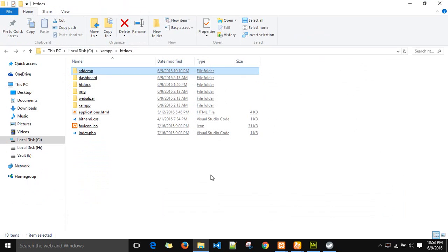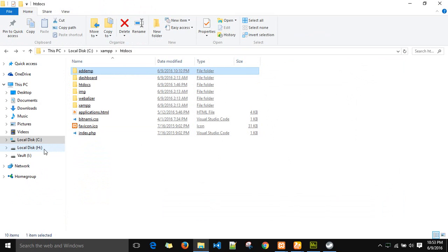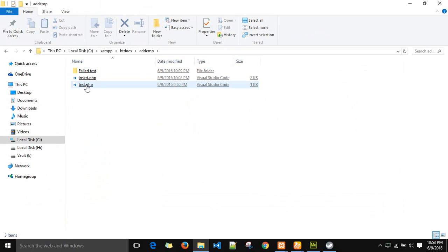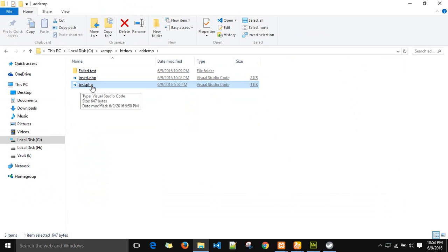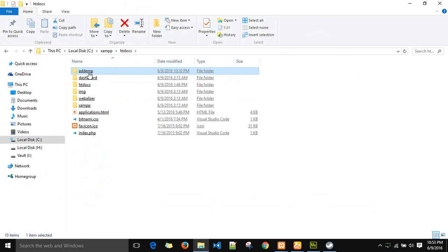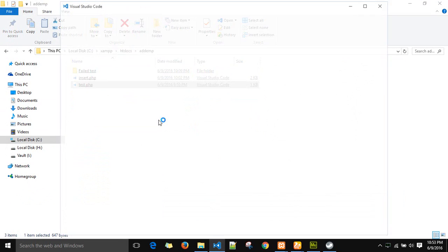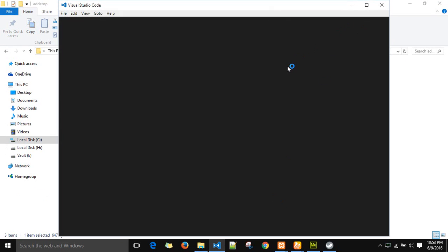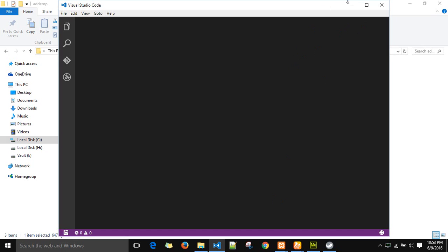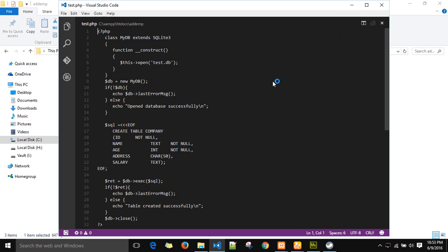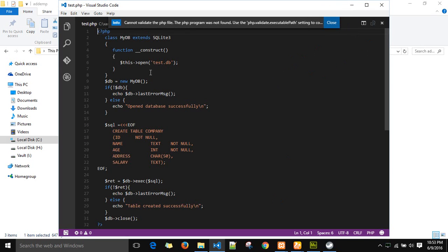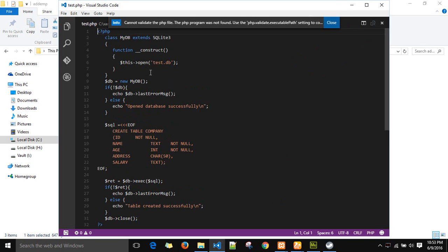Now to create the server file, copy this test.php configuration file from the Google Drive link given below and paste it in this add emp folder which you created in the htdocs folder of the XAMPP. This is a PHP file.